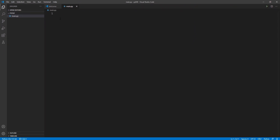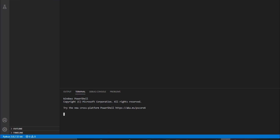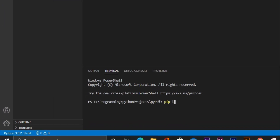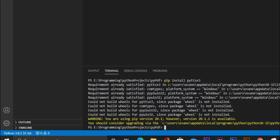Inside here we need two packages: pyttsx3 and PyPDF2. I'll open the terminal and write: pip install pyttsx3. Then we need PyPDF2, so I'll write: pip install PyPDF2.